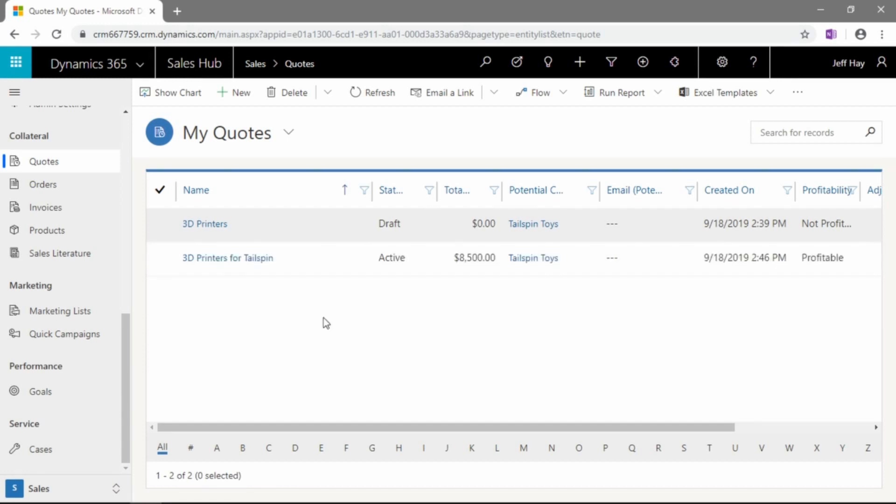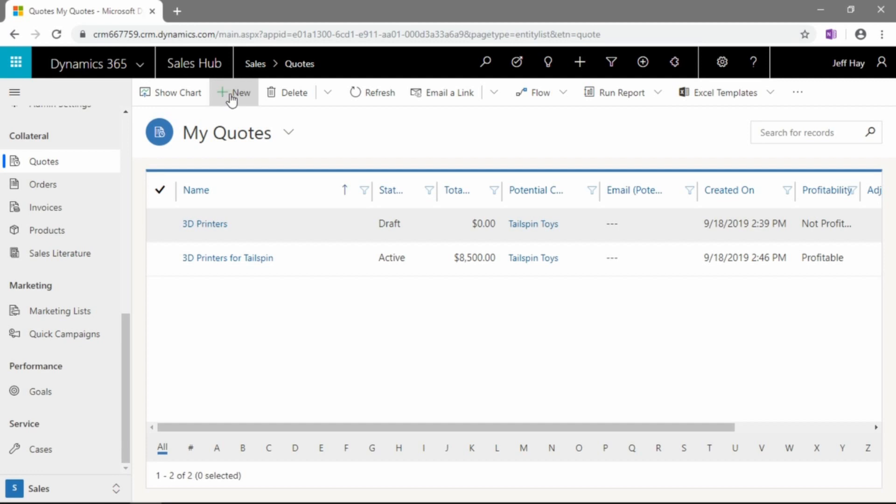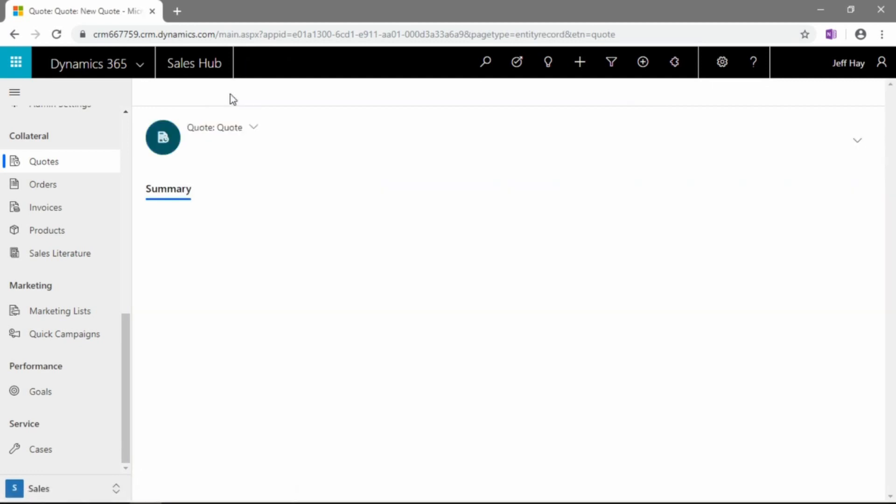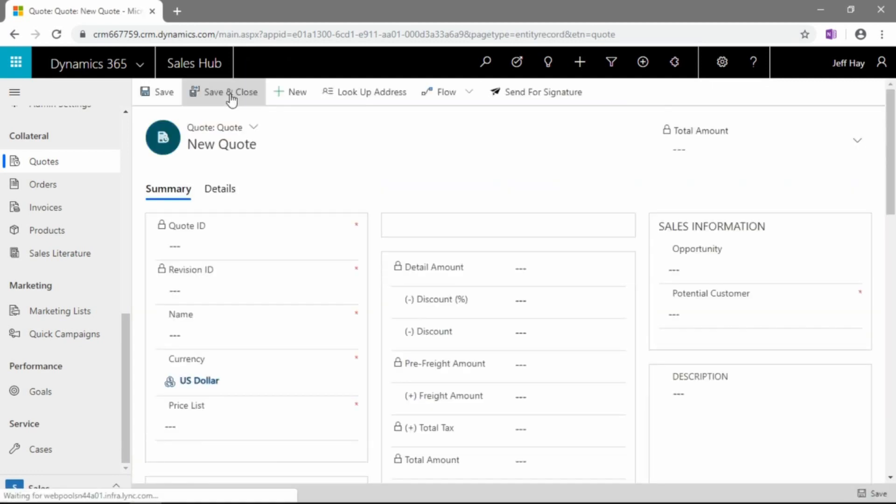Okay, jumping into it, then, let's go ahead and create a new quote here from scratch. You'll see up in the ribbon here, we don't have a whole ton of commands while we're in the My Quotes view. But one of the commands we do have is a plus button to make a new quote. So, we'll go ahead and do that here.